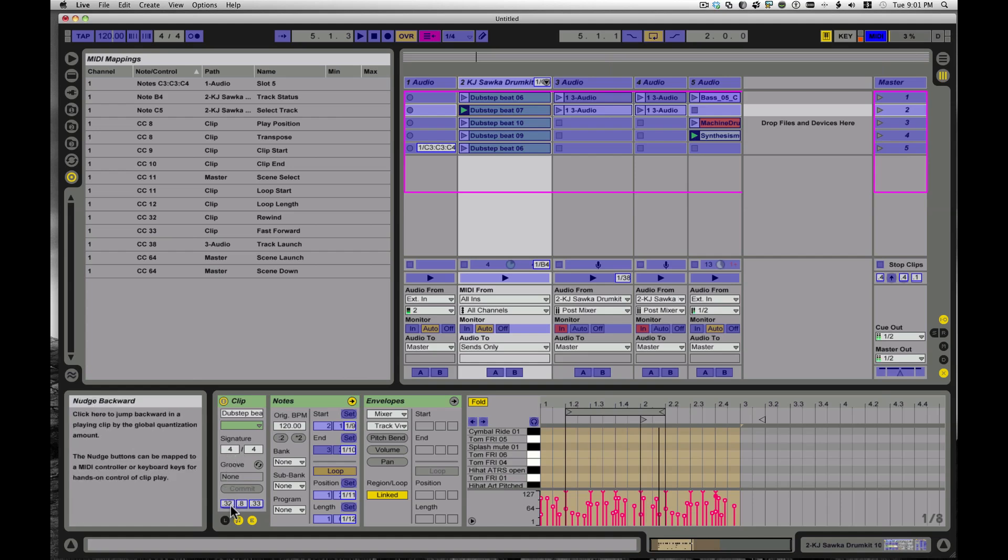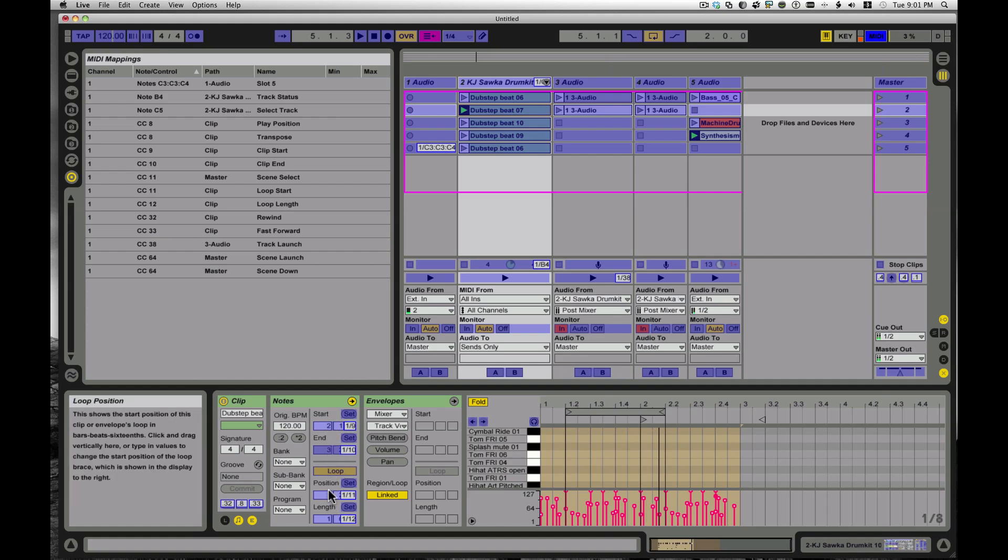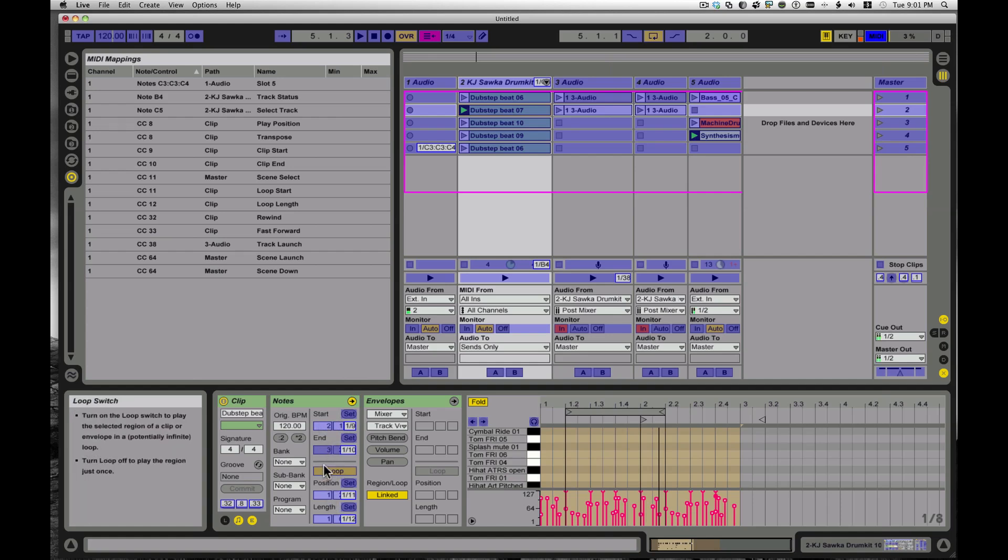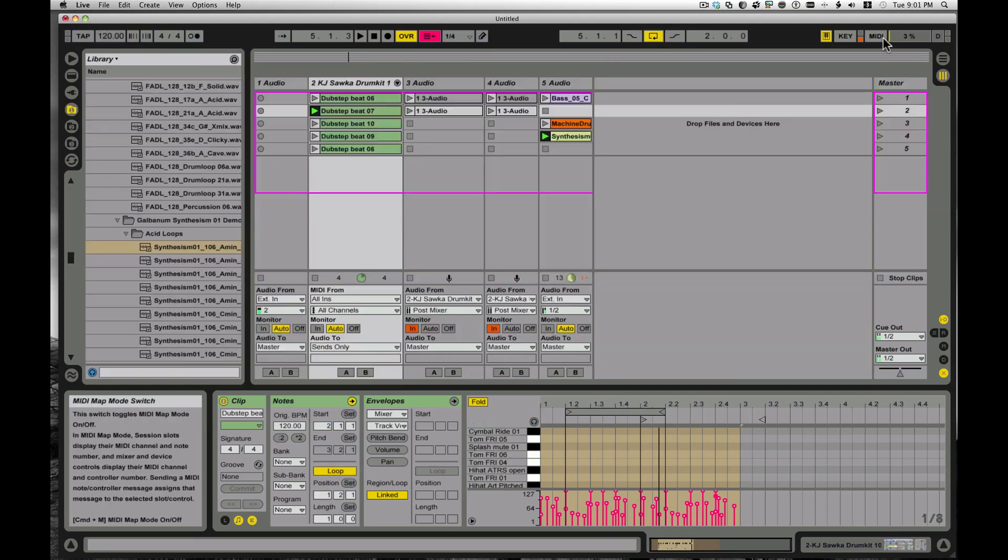There's also some other buttons down here. The nudge backward lets you nudge back one, like it might be quarter note if your global quantization is set to quarter note, you can jump back a quarter note. You can also scrub through the track by assigning a controller, and you can jump forward, nudge forward a quarter note. All your loop start, start and end points, your loop, basic track start and end points can be set to a MIDI controller. So this lets you scroll around, check this out, I already have some things set up.